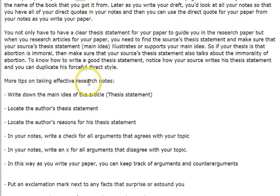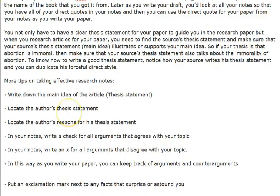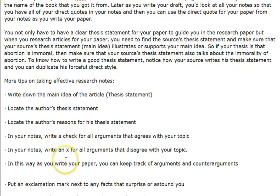More tips on taking effective research notes: write down the main idea of the article and your thesis statement; locate the author's thesis statement; locate the author's reasons for the thesis statement. In your notes, write a check mark for all arguments that agree with your topic, and write an X for all arguments that disagree with your topic. In this way, as you write your paper, you can keep track of arguments and counter-arguments.